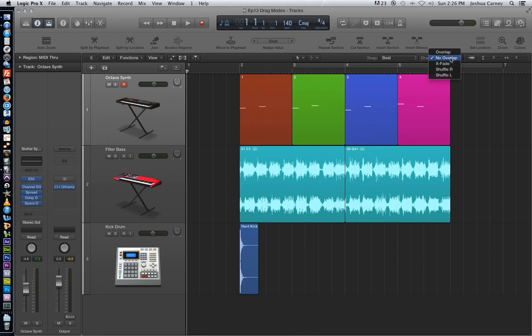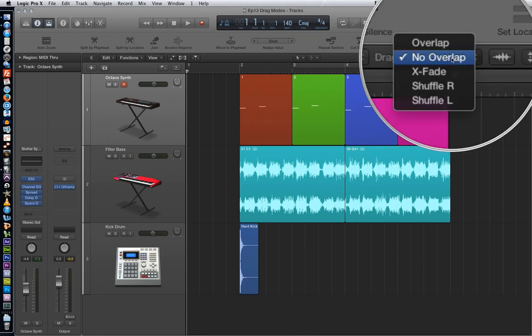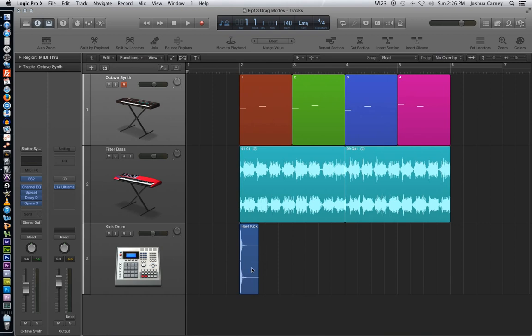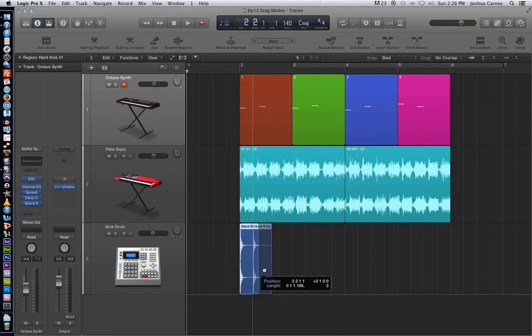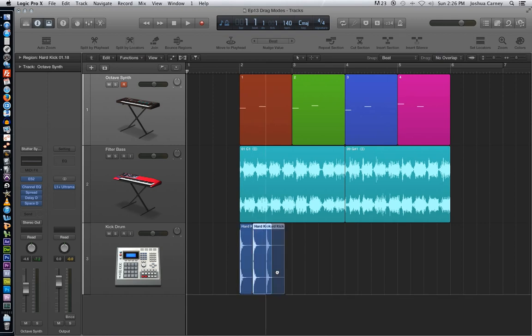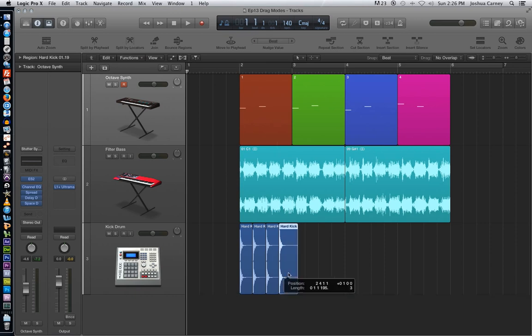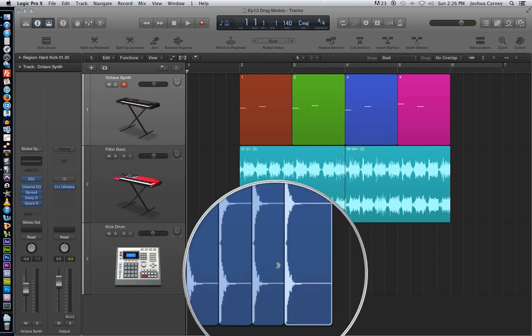So what I'm going to do is hold option and drag this to the right, drop it on the next quarter note, and so forth and so on, and it'll automatically trim those.